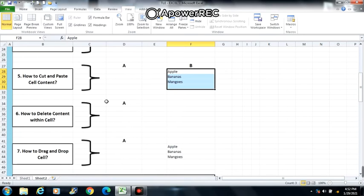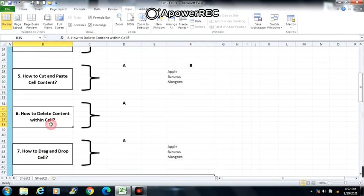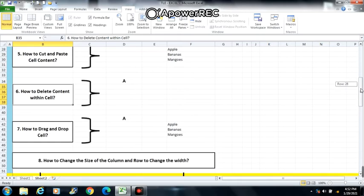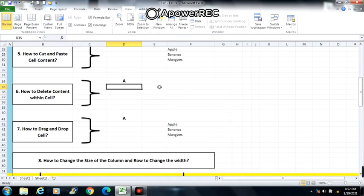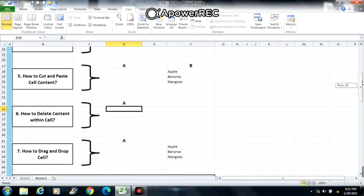Next is number 6: how to delete content within cells. Select the cells which contain the content you want to delete. Then press Del or Delete.